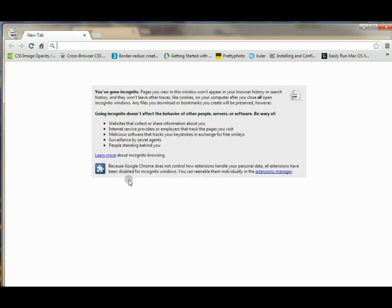And what that will do is say you've gone incognito, and pages you view in this window won't appear in your browser history or search history. They also won't leave other traces like cookies on your computer.